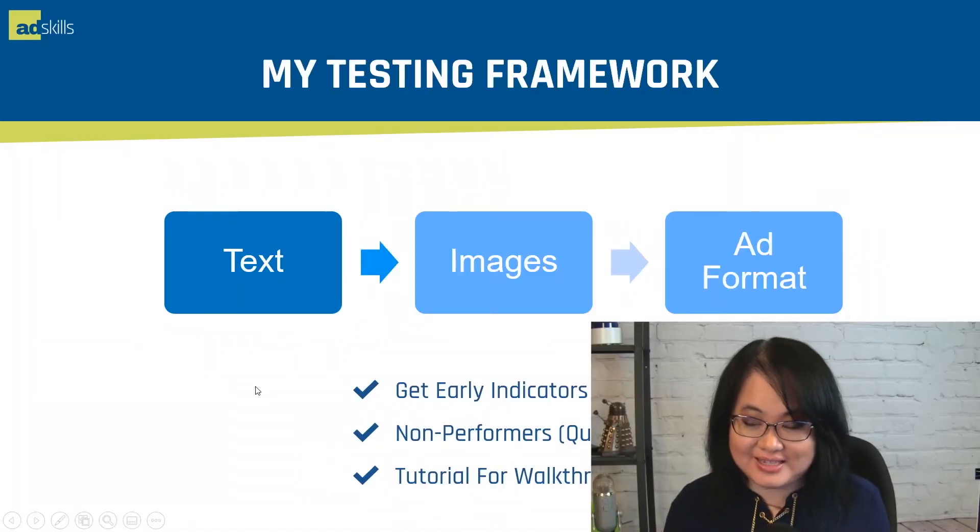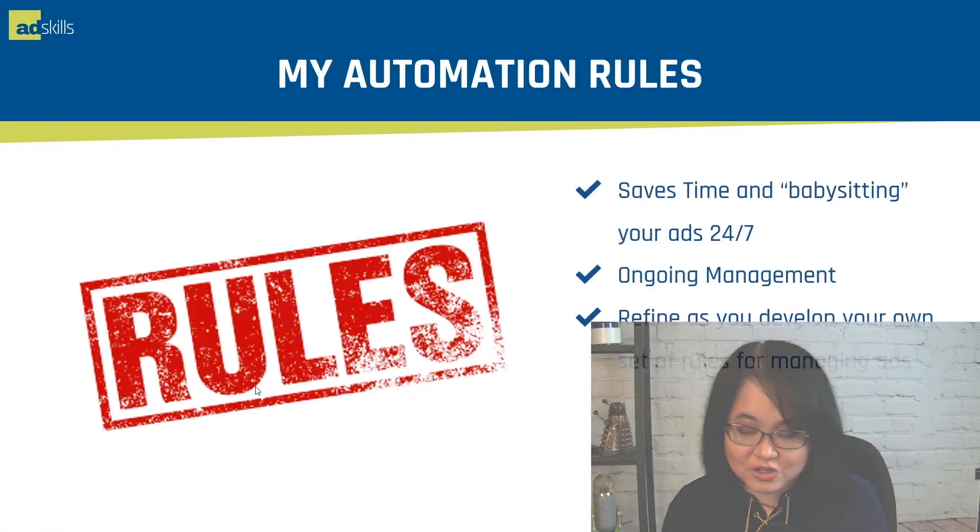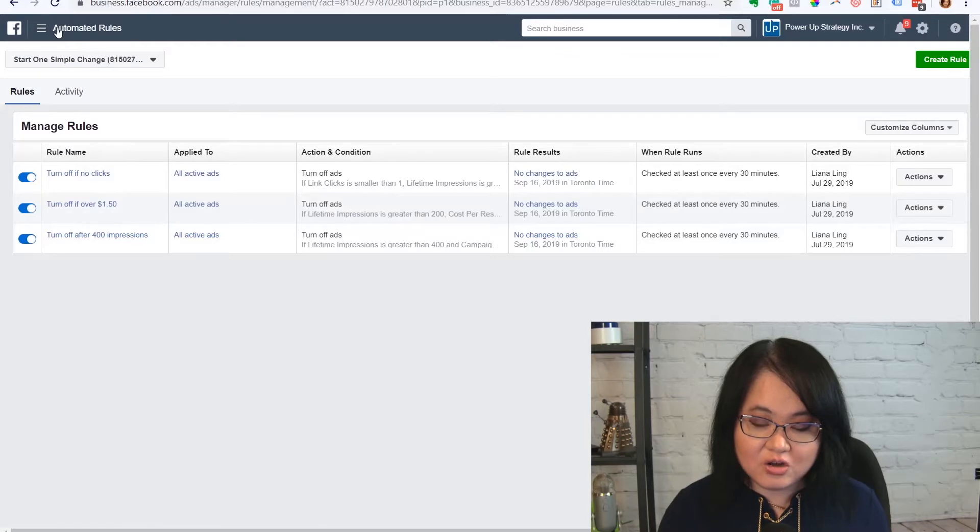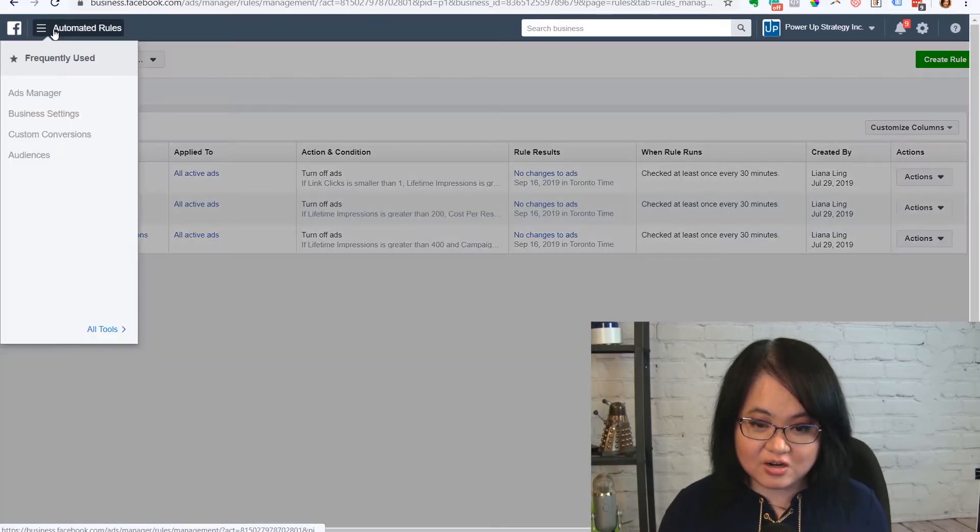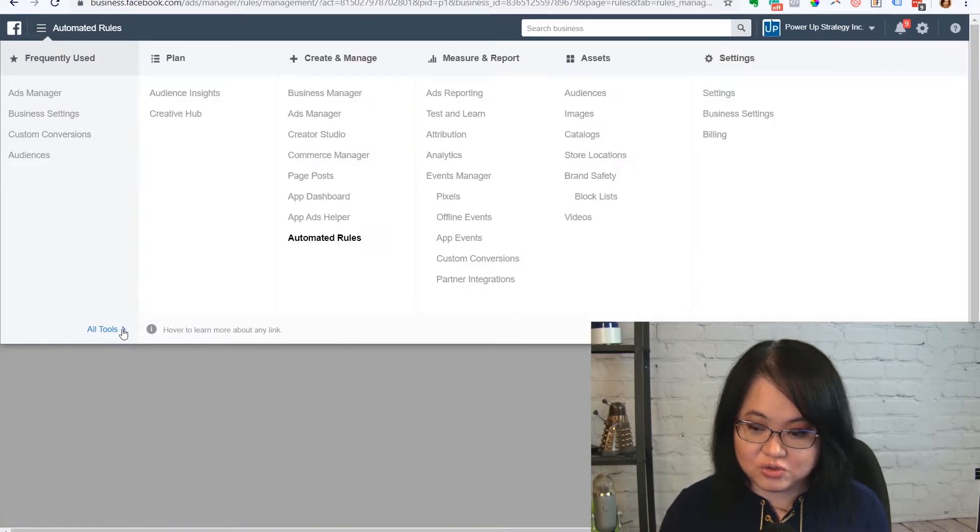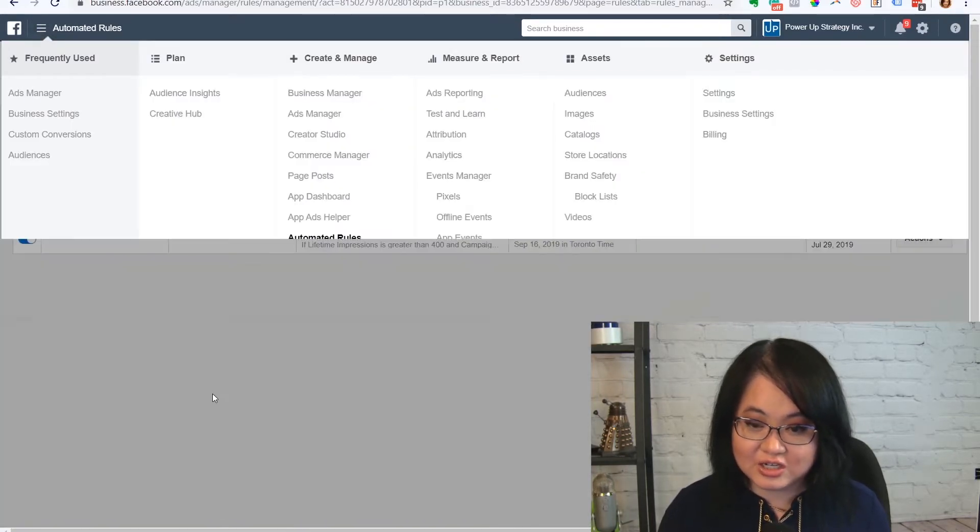Now, once you have this in place, I'm going to show you how to use Facebook's automation rules to actually save you time so you don't have to monitor everything 24/7. I'm going to show you how I use the rules to monitor and how I set up the rules for testing. What you're going to do is go over here into the menu and choose automated rules.